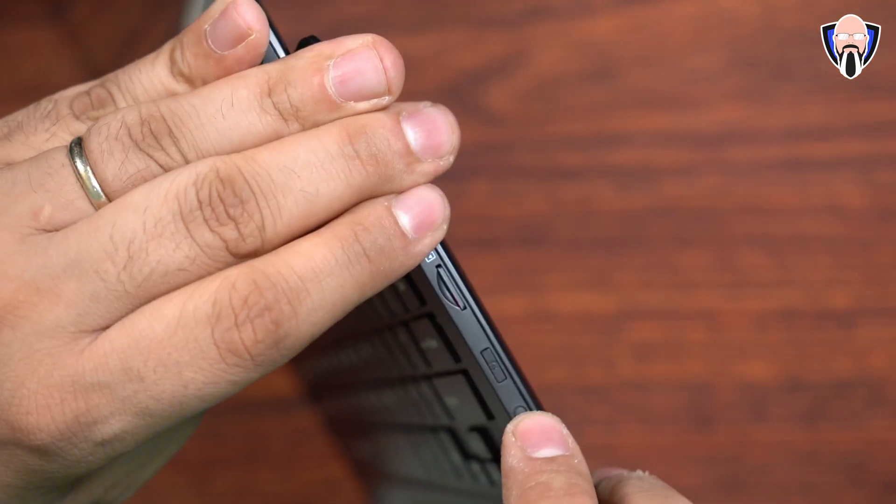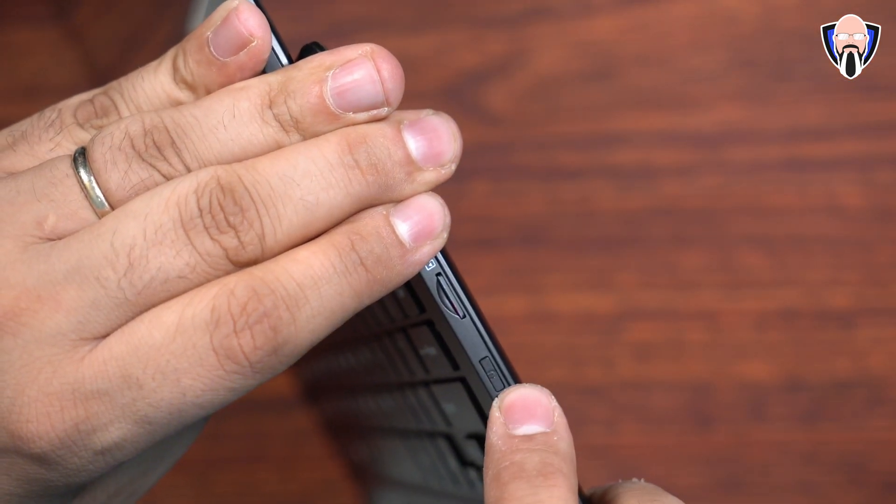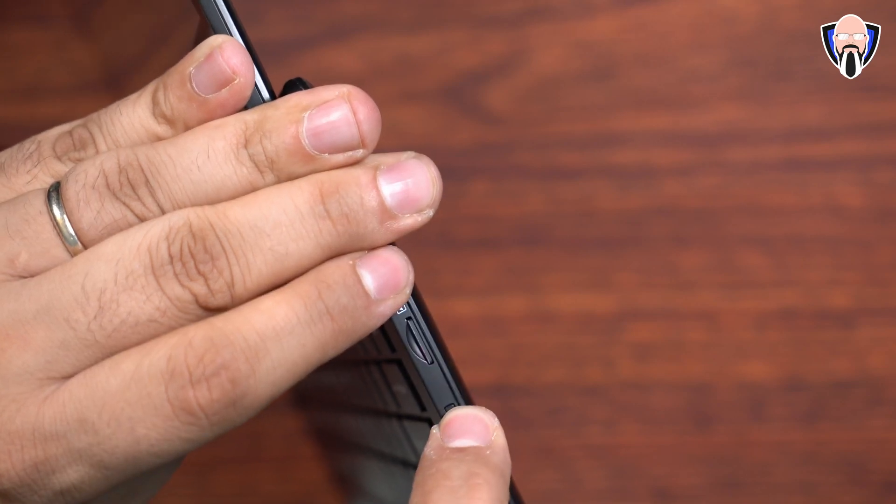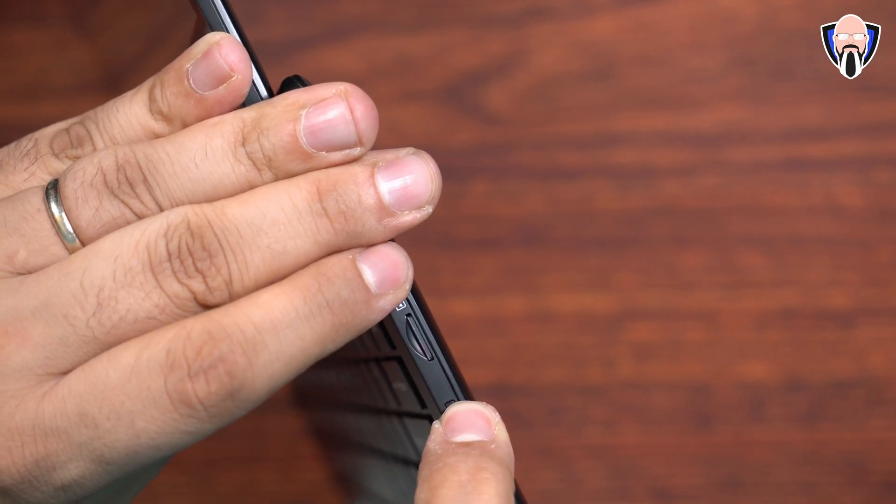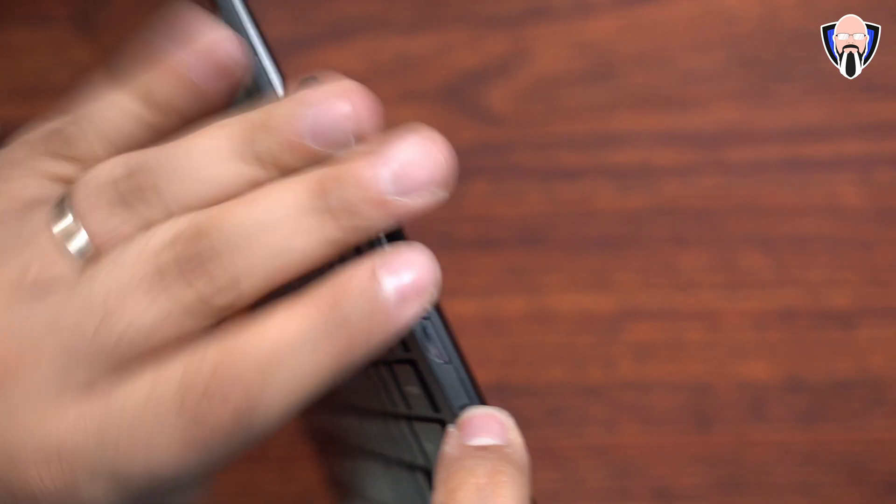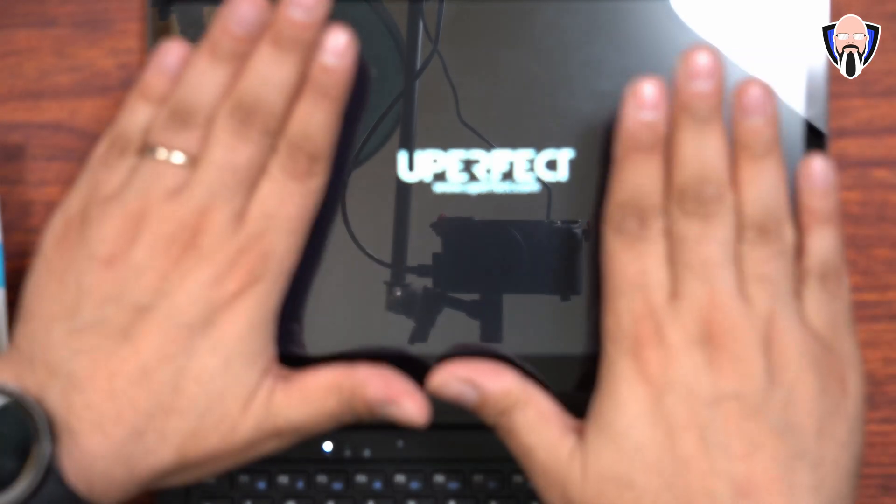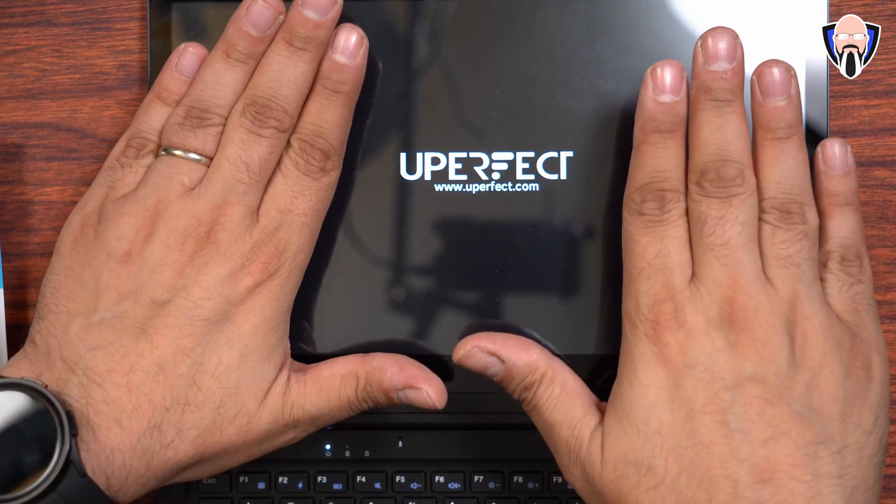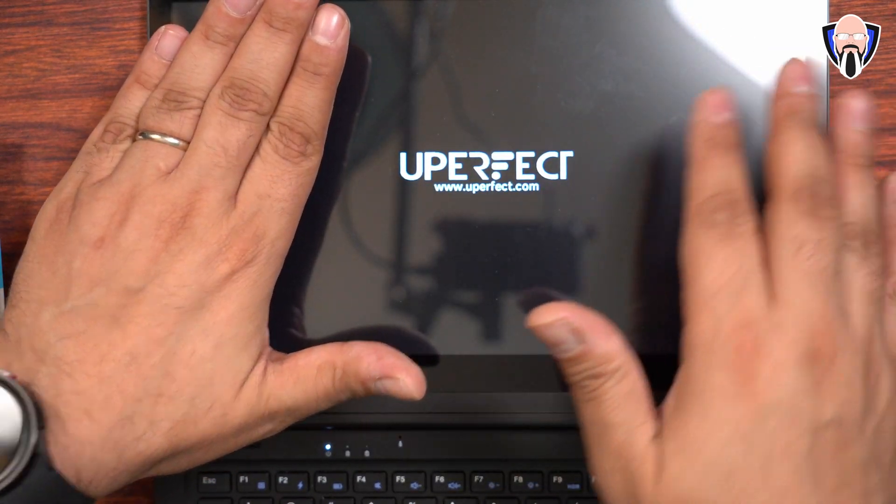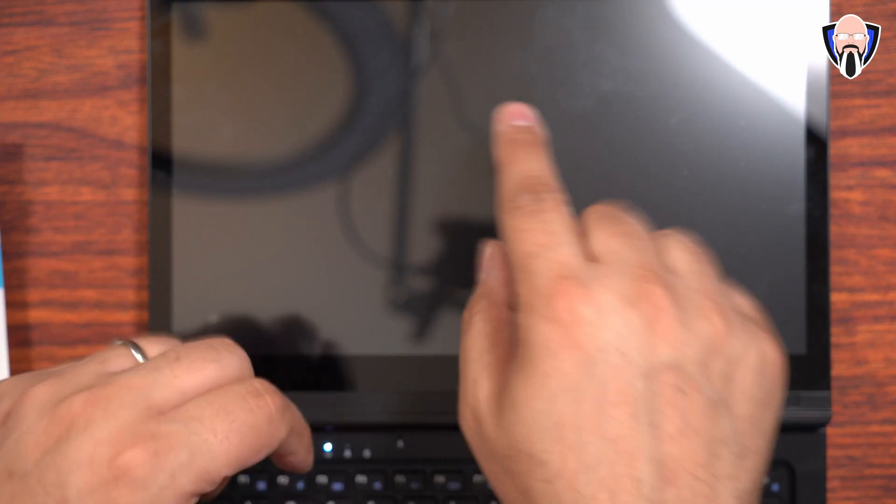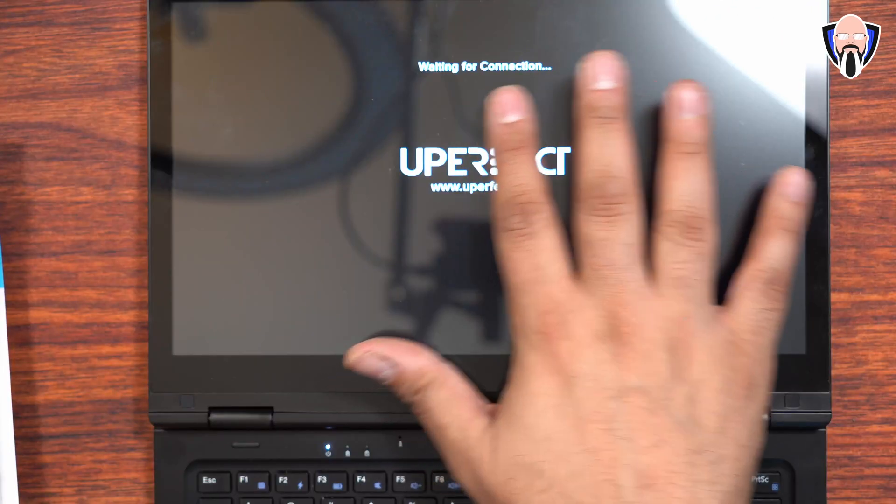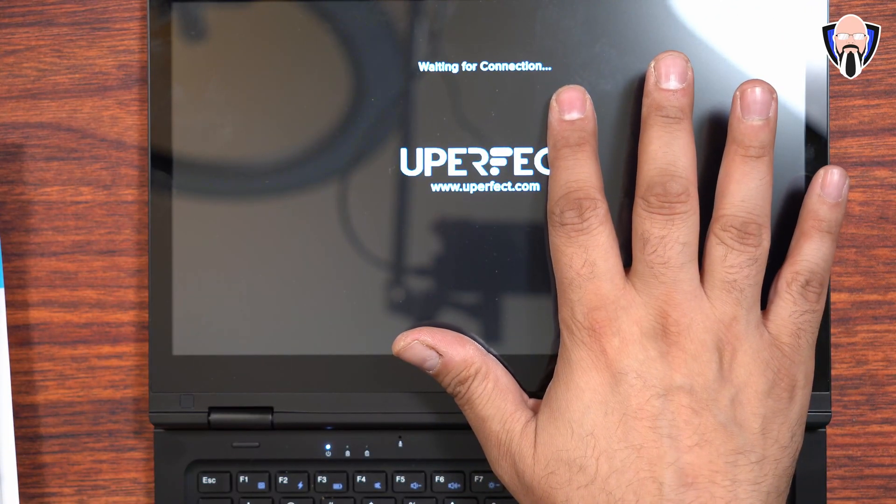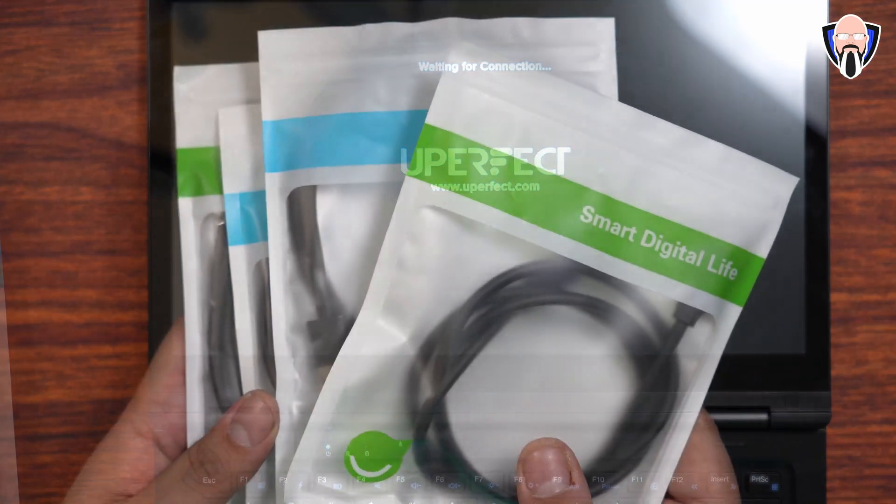Now, as far as powering on, the power button is present here on the right side next to the SD card, so you just press and hold it for about two seconds, and then the display will turn on and it'll say waiting for connection. So you'll see right there, it's Uperfect, uperfect.com, that's their website, and it's pretty much just going to say right there at the top, waiting for connection. And at this point, all you have to do is plug in your phone.